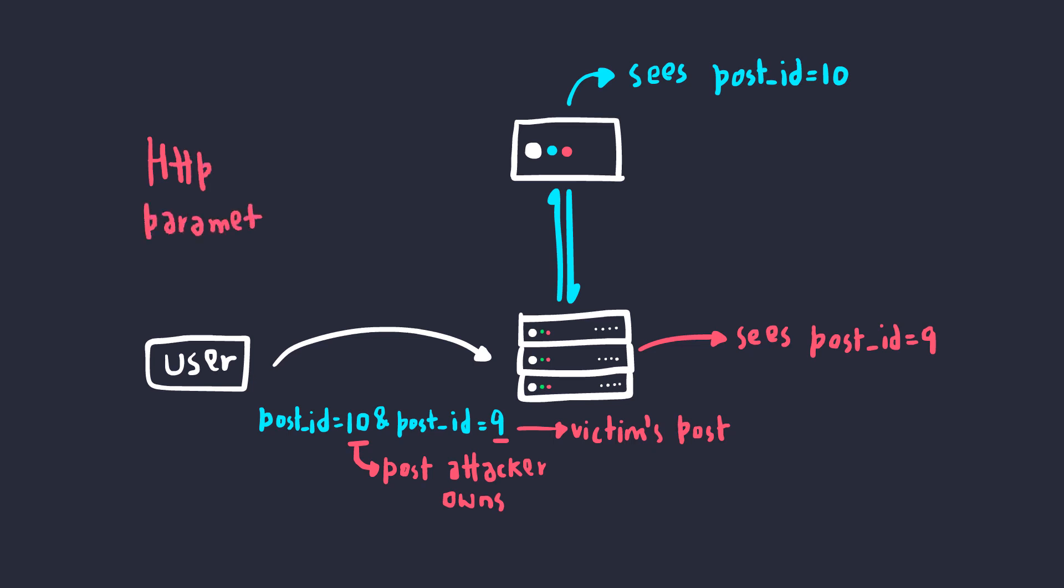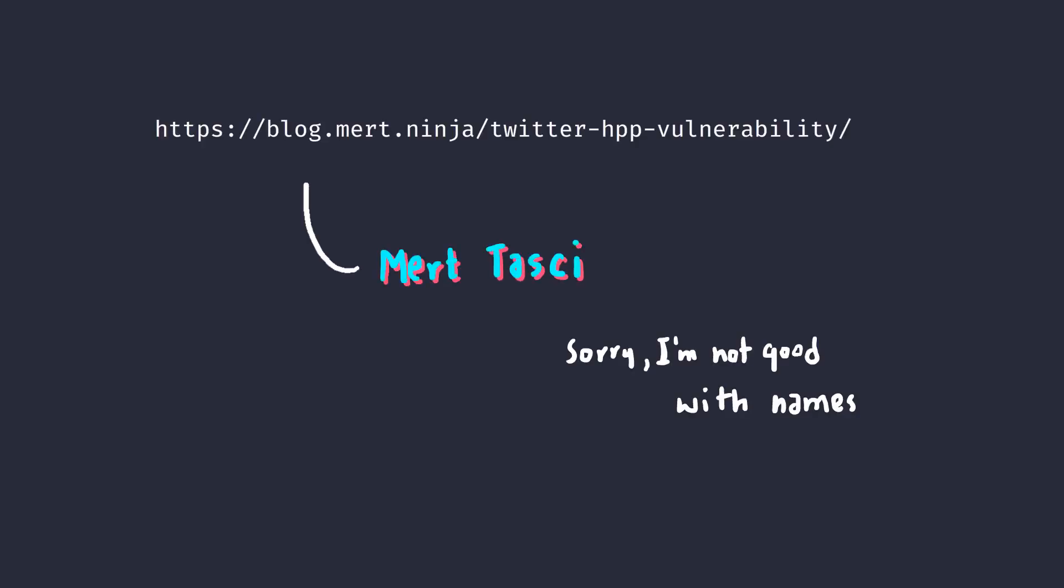HTTP parameter pollution can be used with insecure direct object references. And it's exactly what Mert Tachi did to unsubscribe notifications on Twitter.